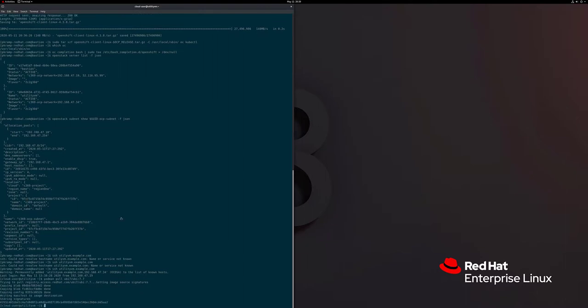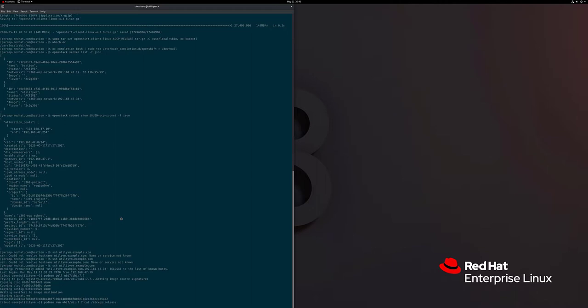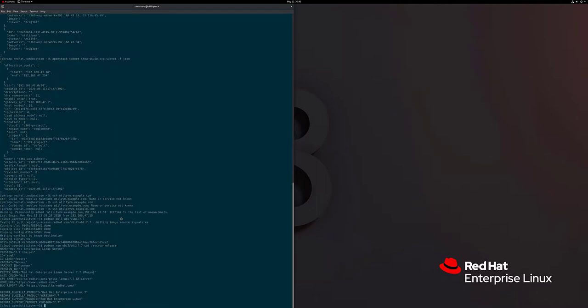Now that the image is pulled down, let's do a Podman run to ensure we can run a container image as a user without root permission. We'll also take a look at the release and verify it's the expected version. You can see we're running a UBI 7.7 image — Red Hat Enterprise Linux 7.7 — pretty much as expected, no surprises. Now we can go ahead and get ready to create our container registry.